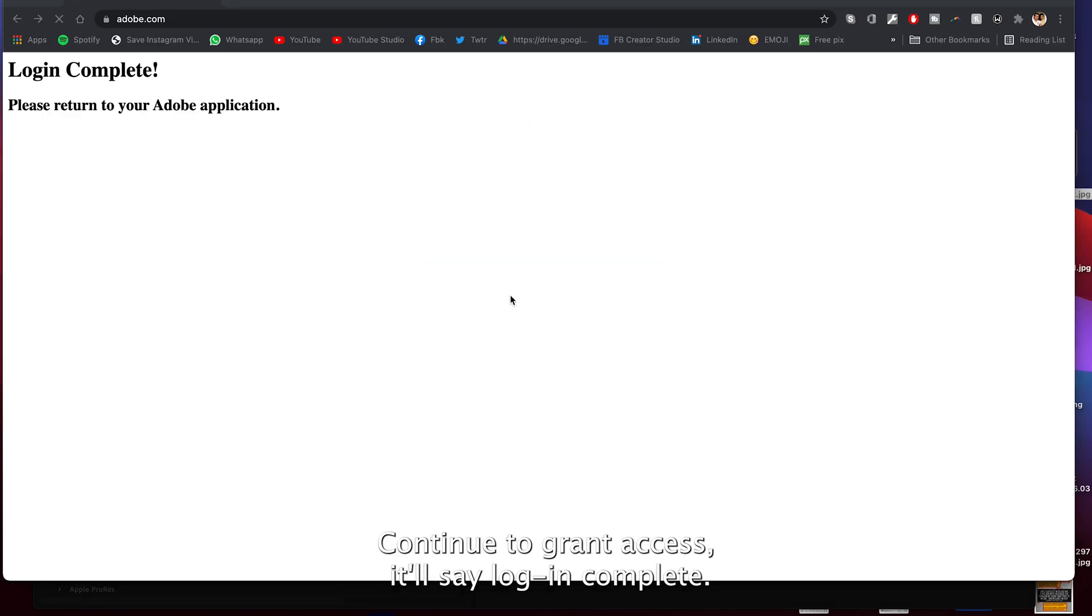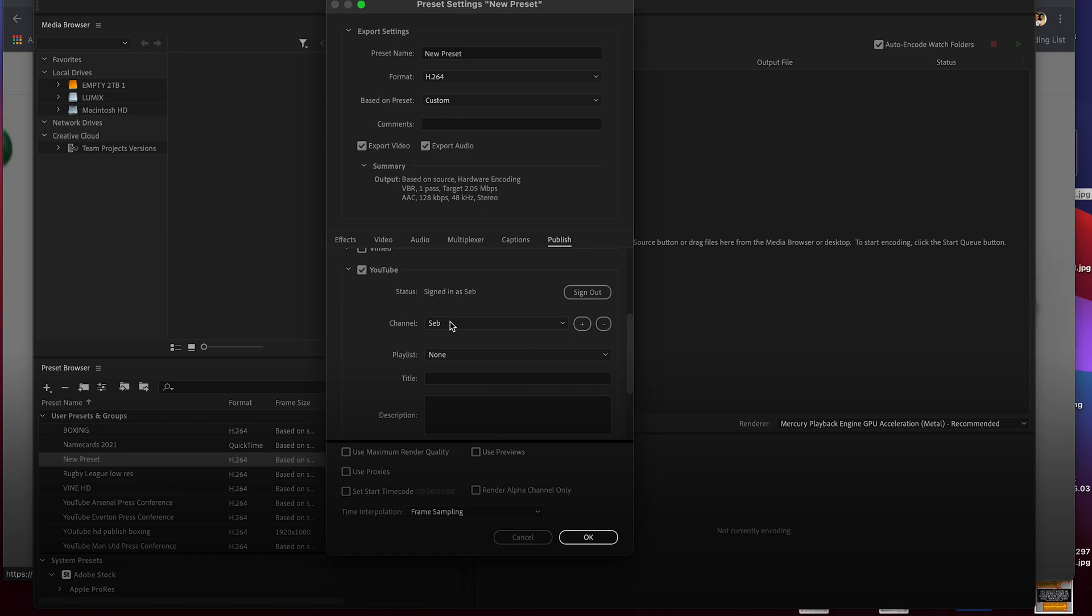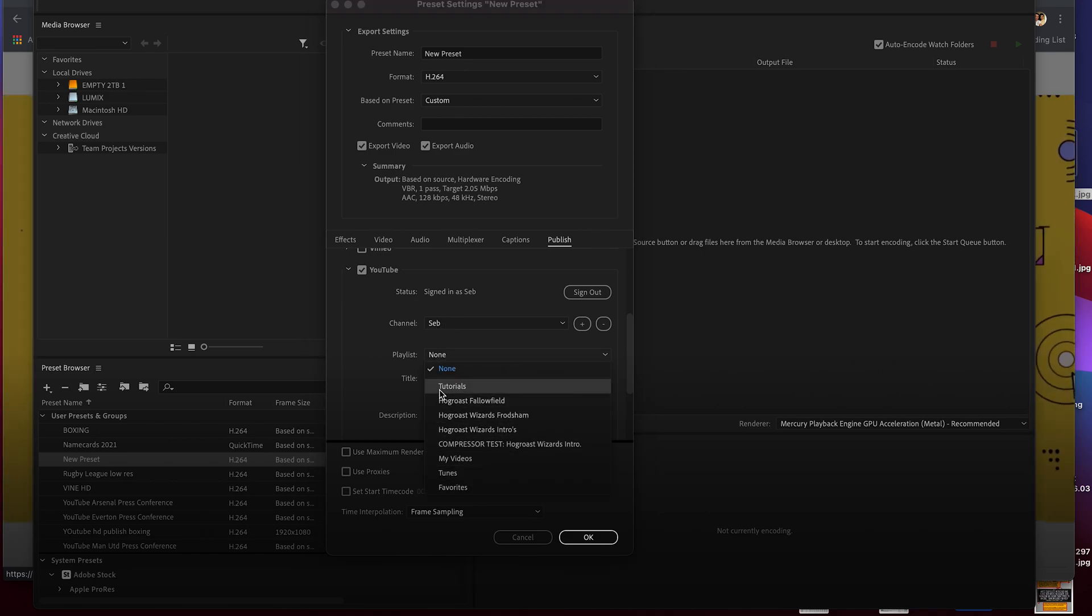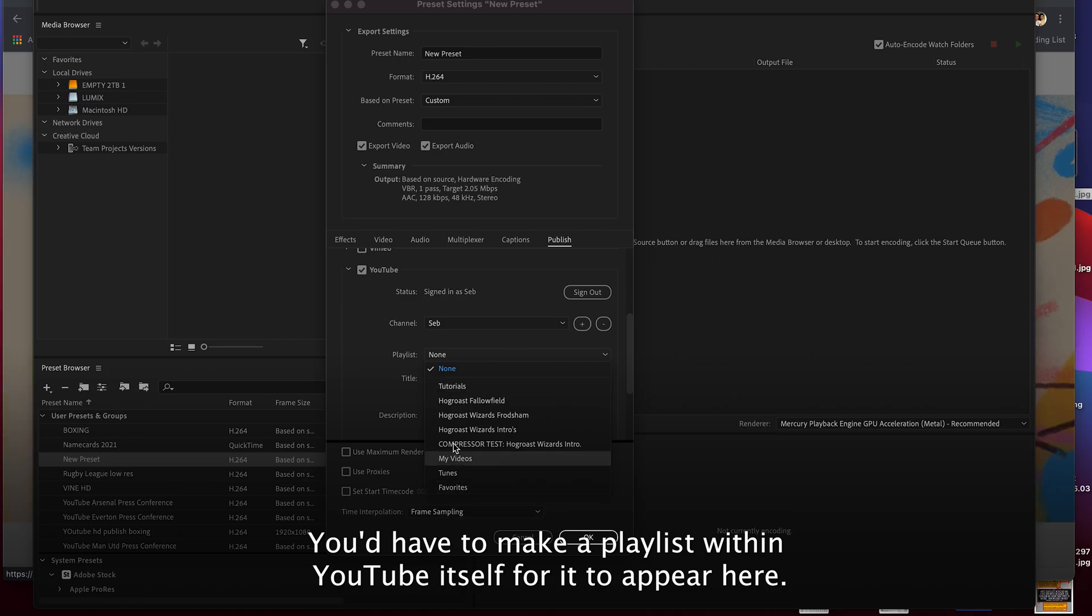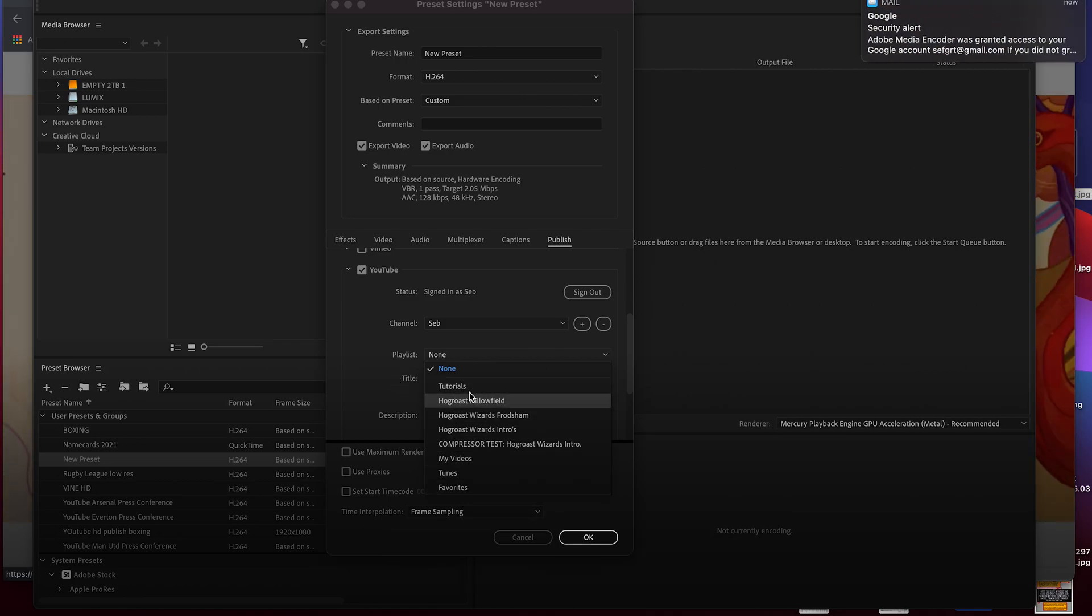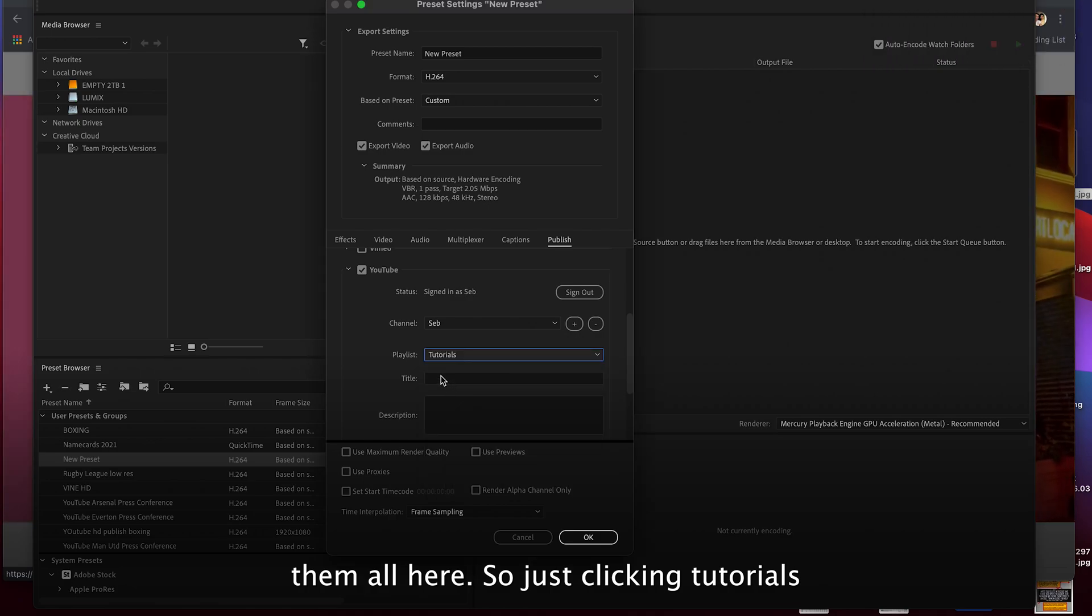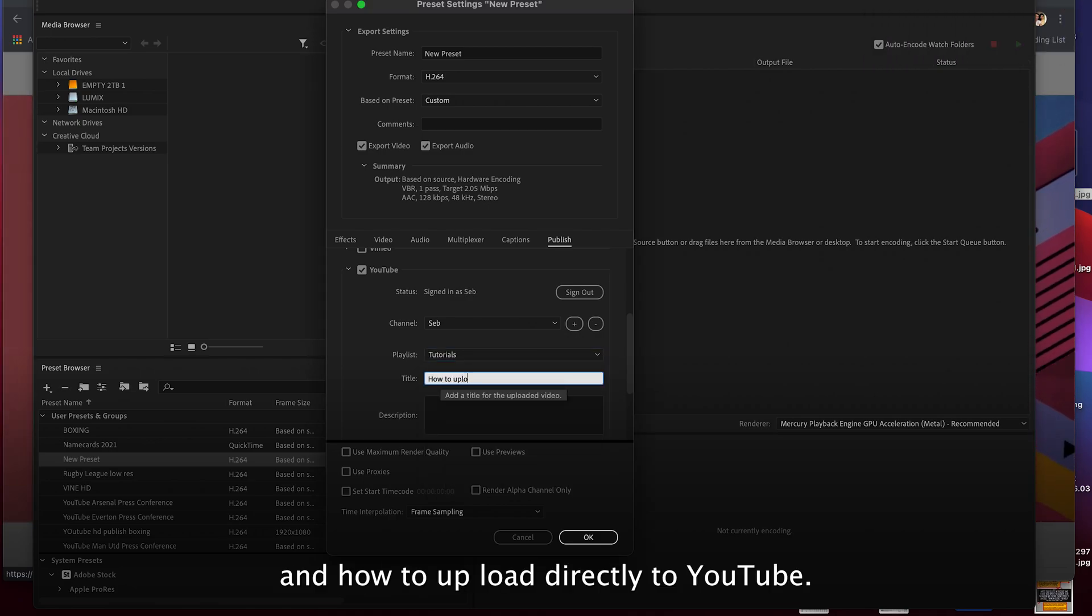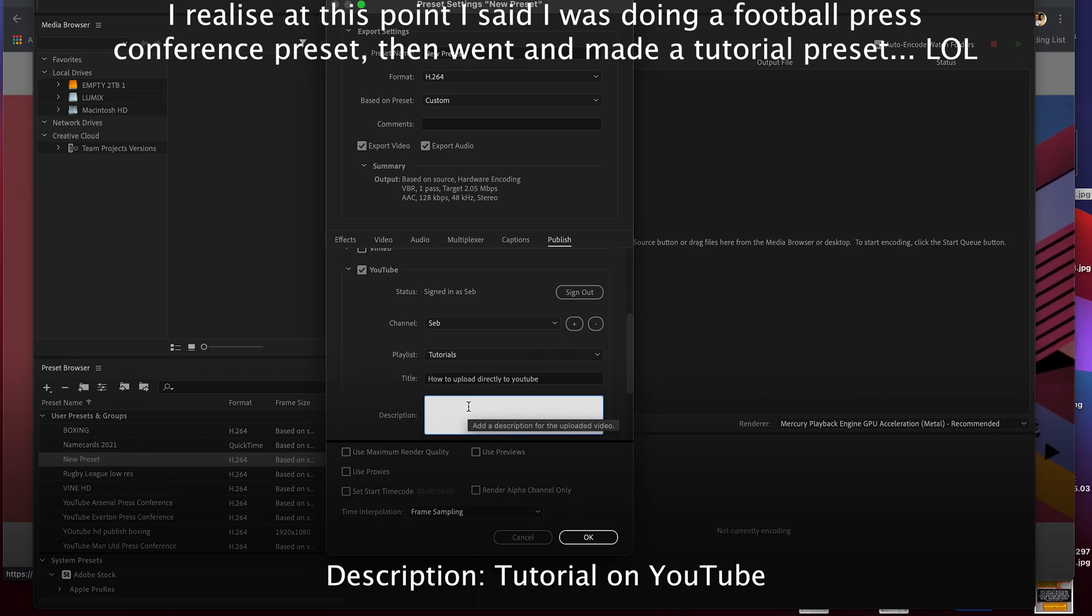Continue to grant access. It'll say login complete. Now there's my channel, my playlists. You'd have to make a playlist within YouTube itself for it to appear here, but you've got them all here. So just click in tutorials and how to upload directly to YouTube, description tutorial on YouTube.